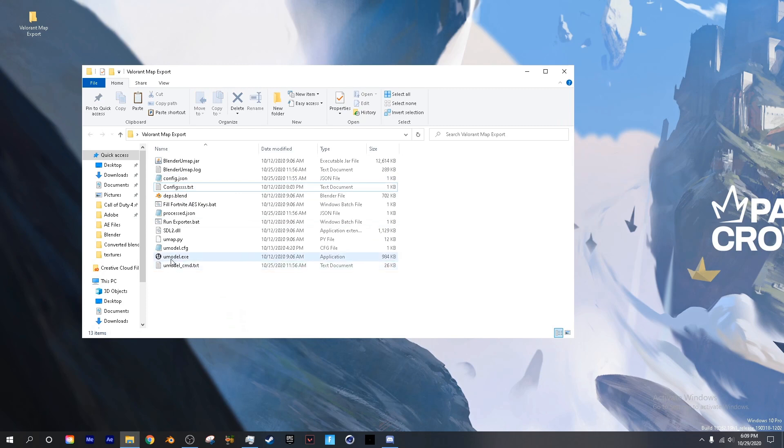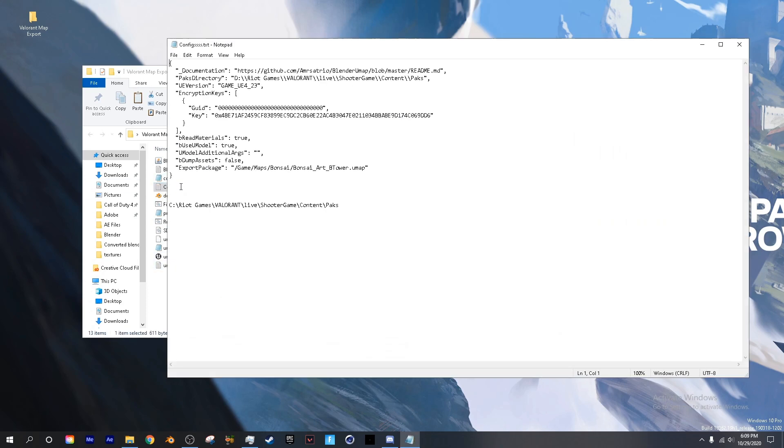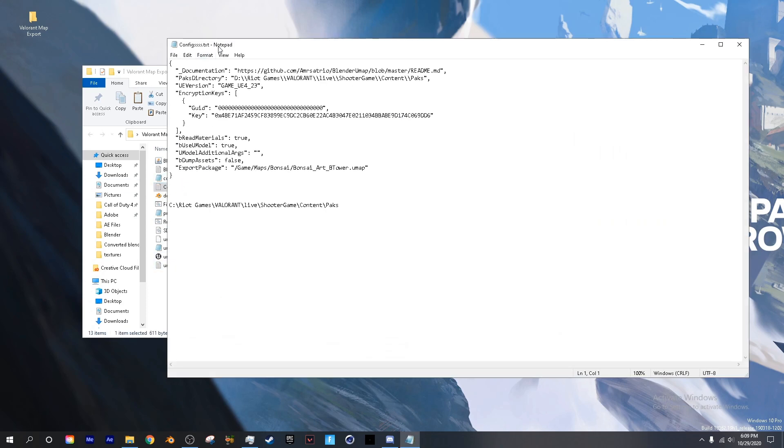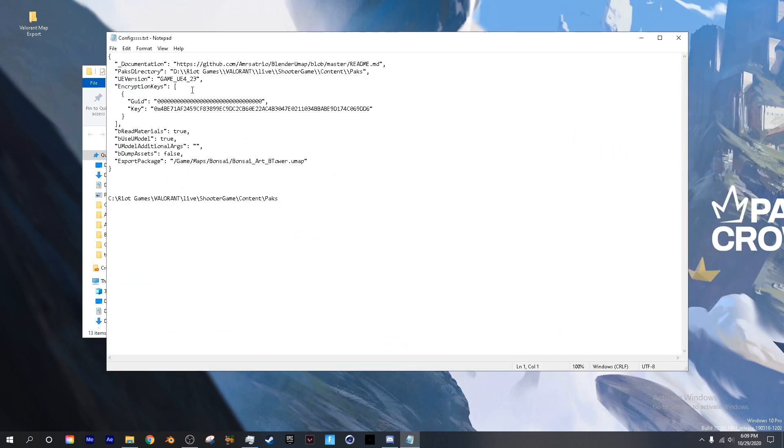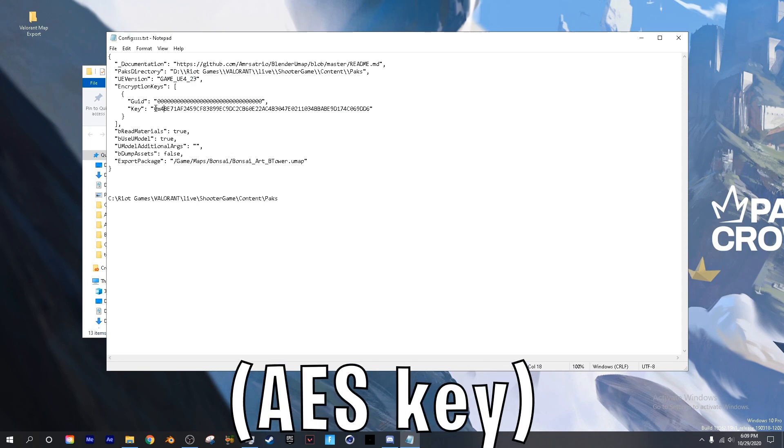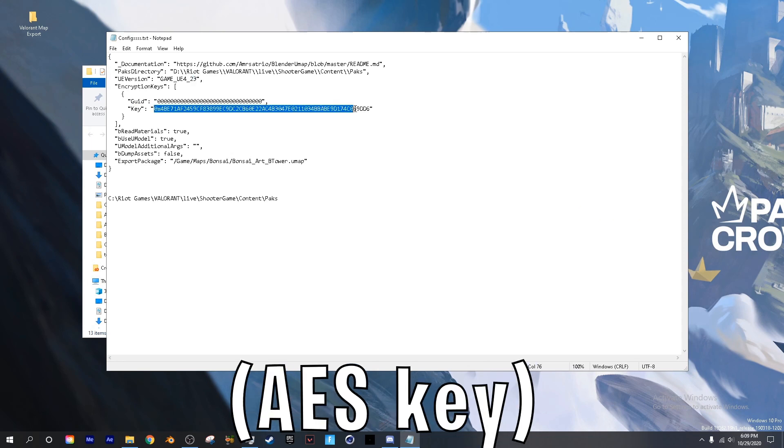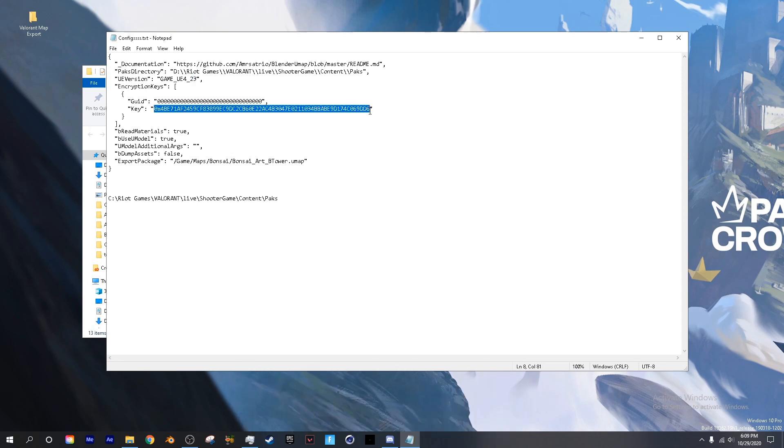The first thing that we want to do is open up the configs text document. Keep in mind where it says Unreal Engine 4.23. Next we're going to head down to the unreal engine key and copy this AES key.